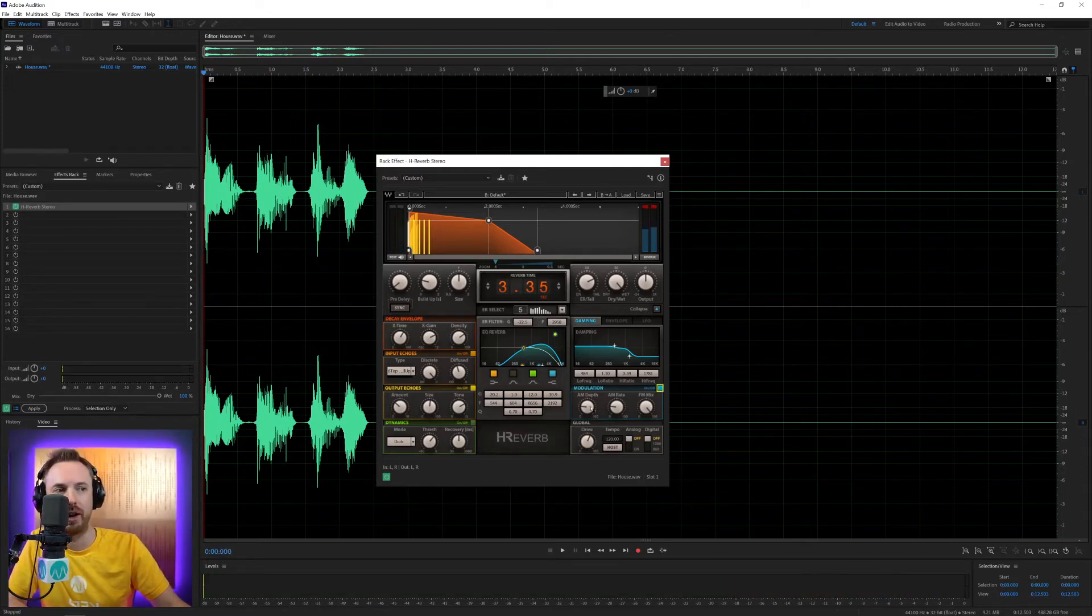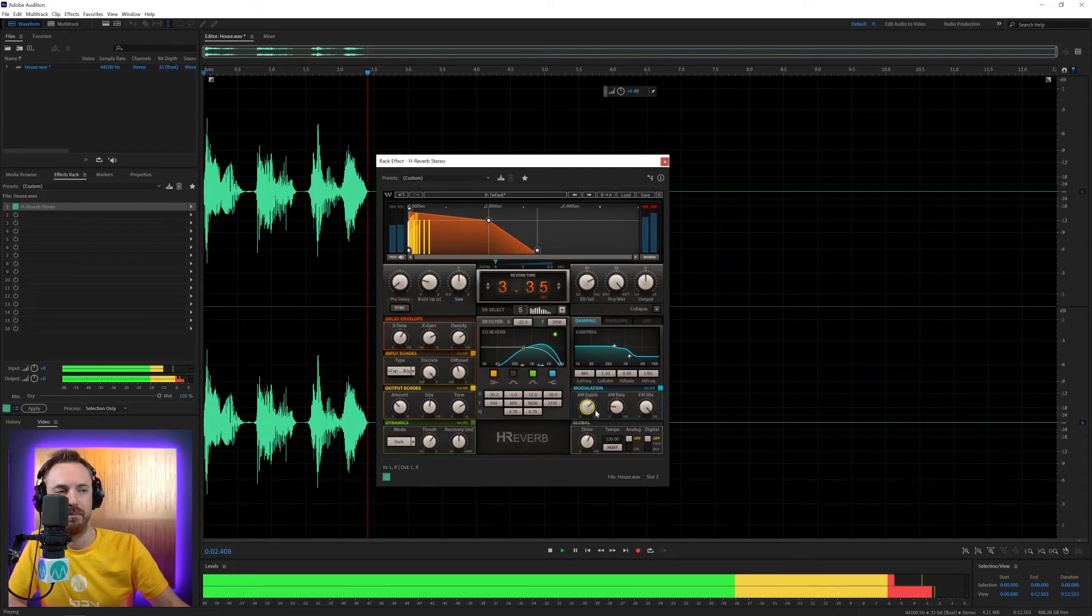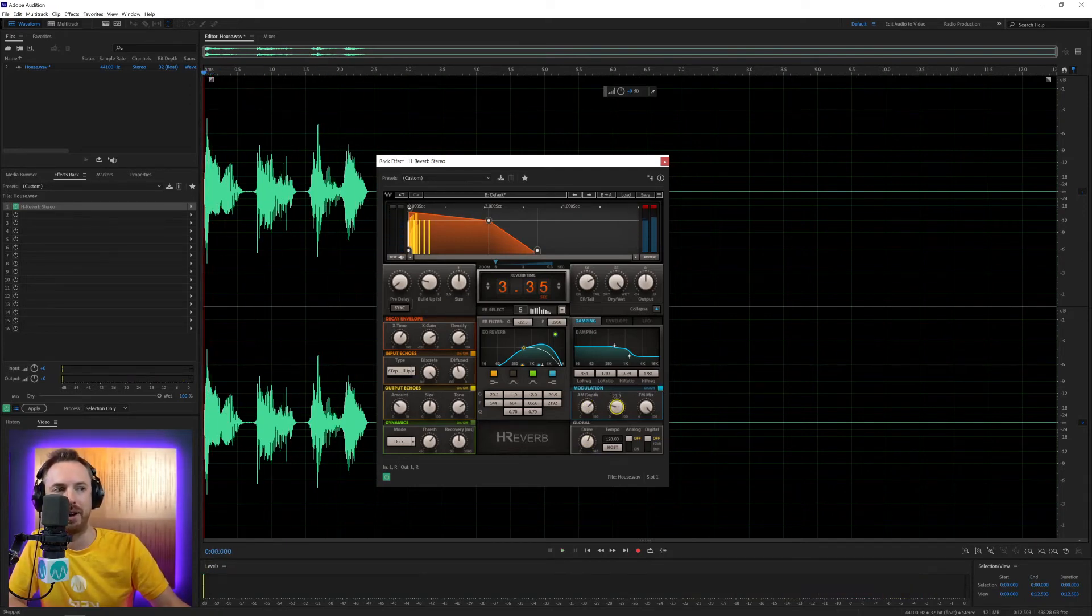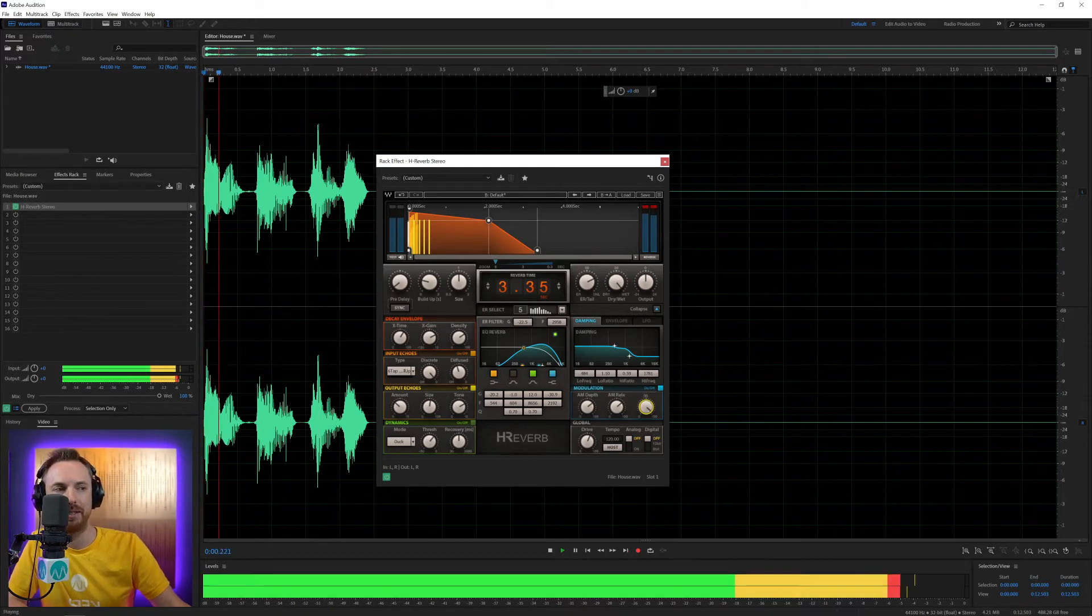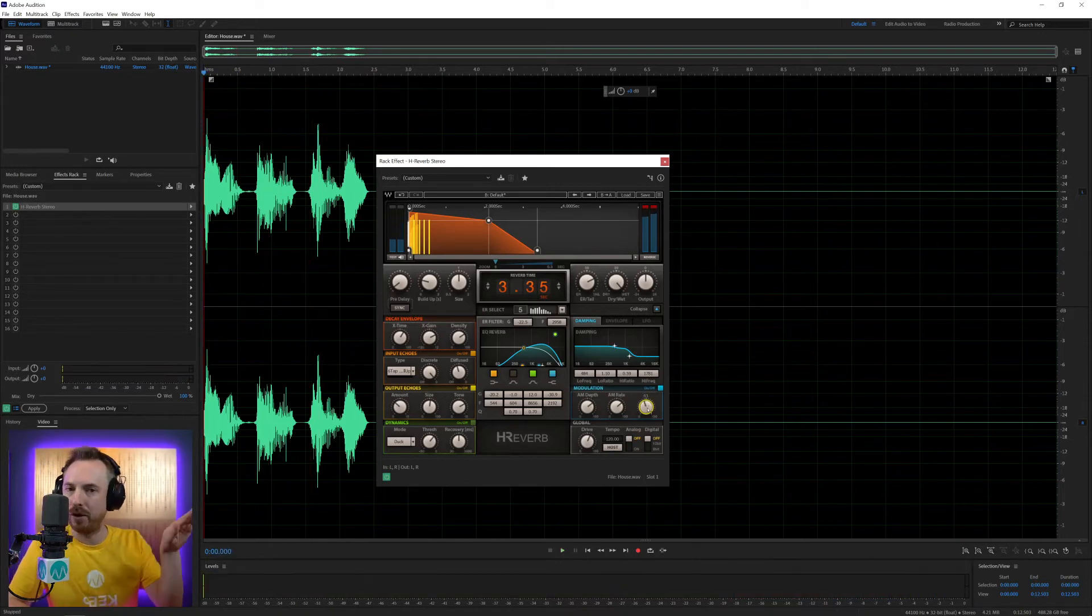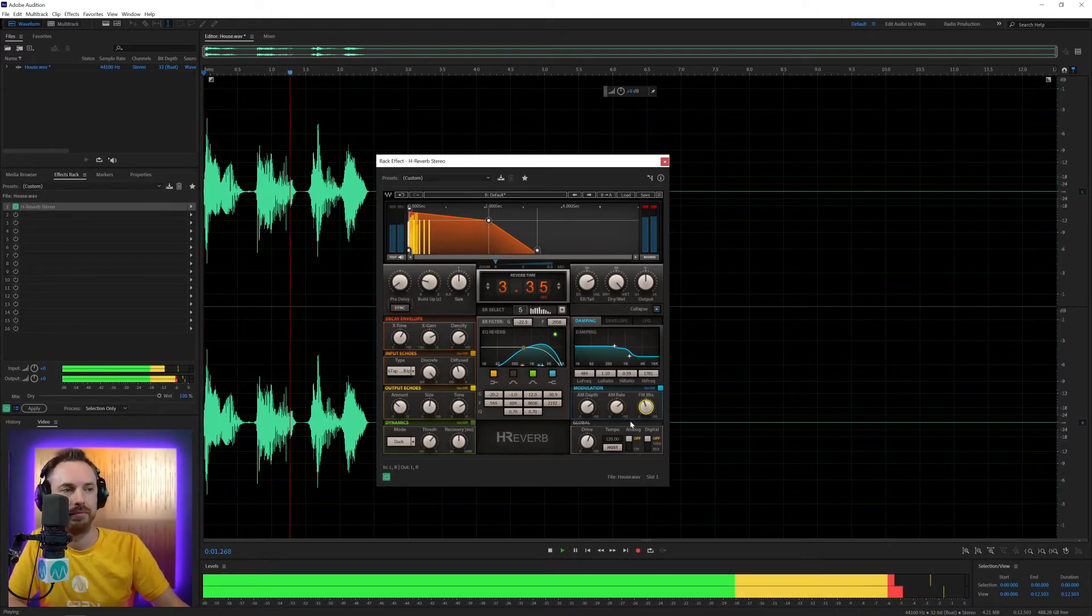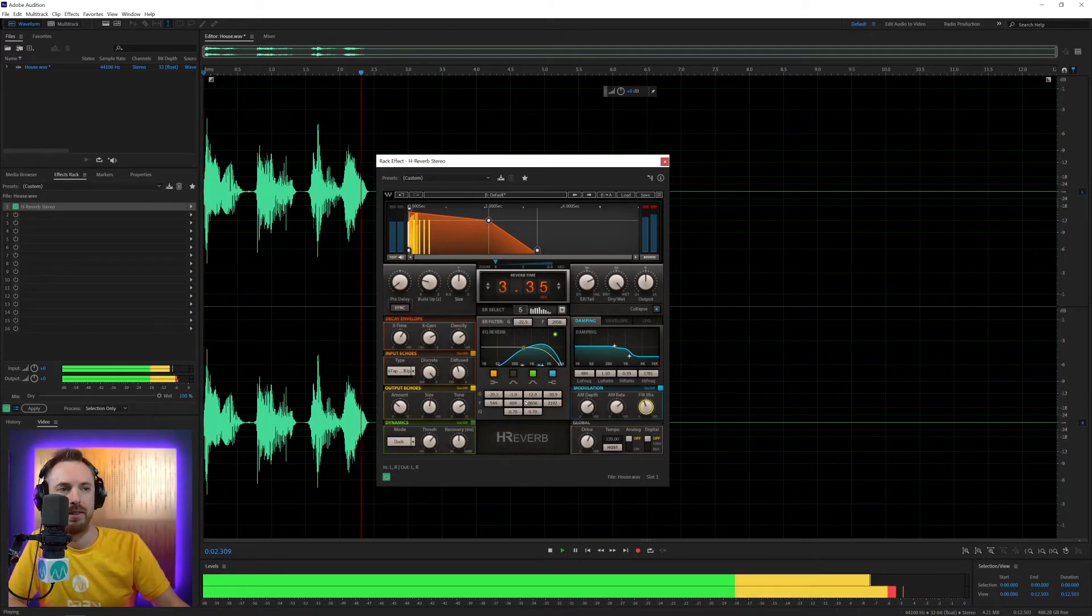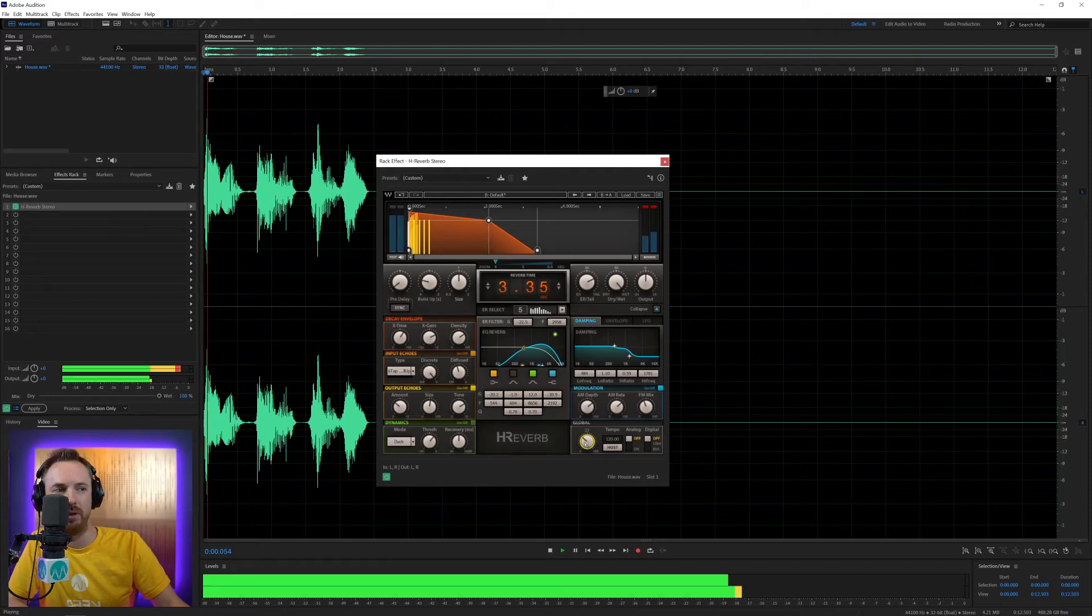And we've got modulation here I can switch on. Make it nice and stereo. Change the FM mix. So we kind of get that flange effect.